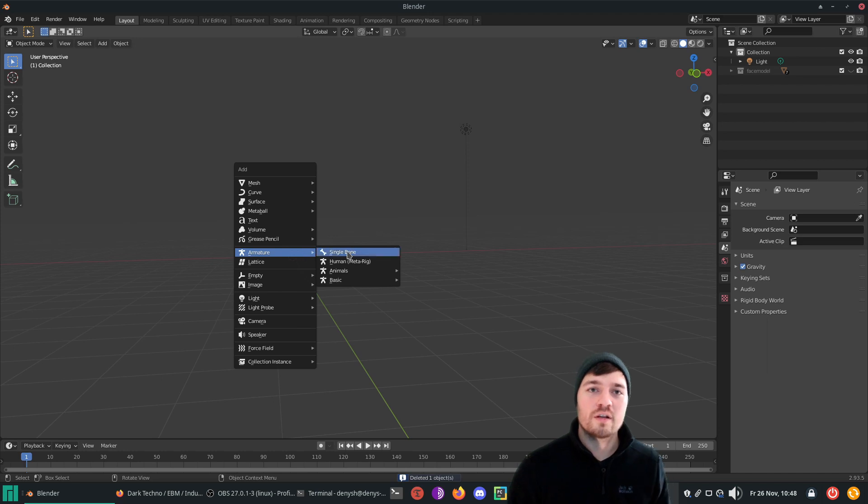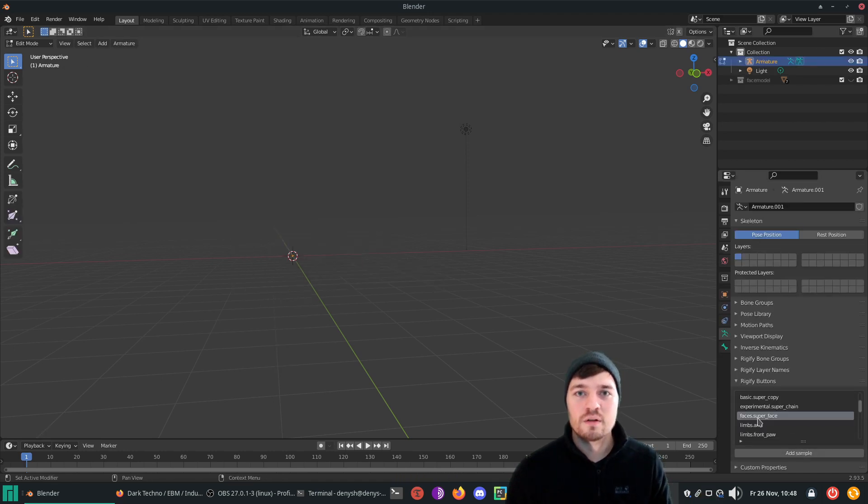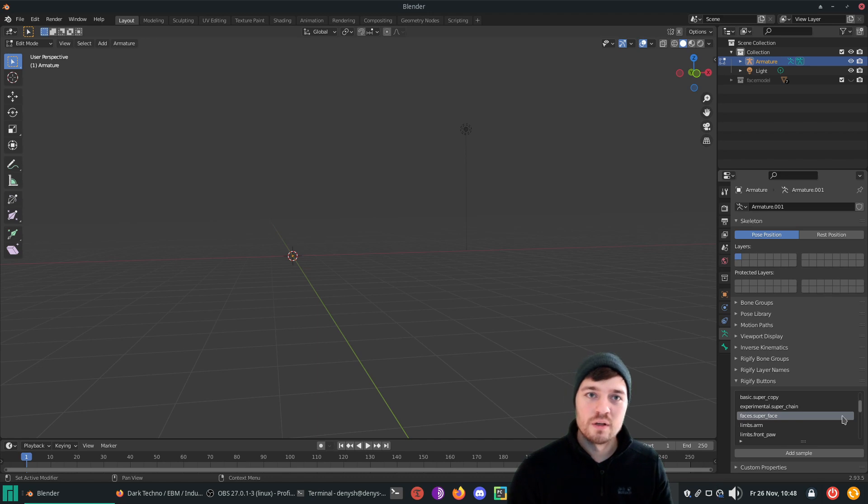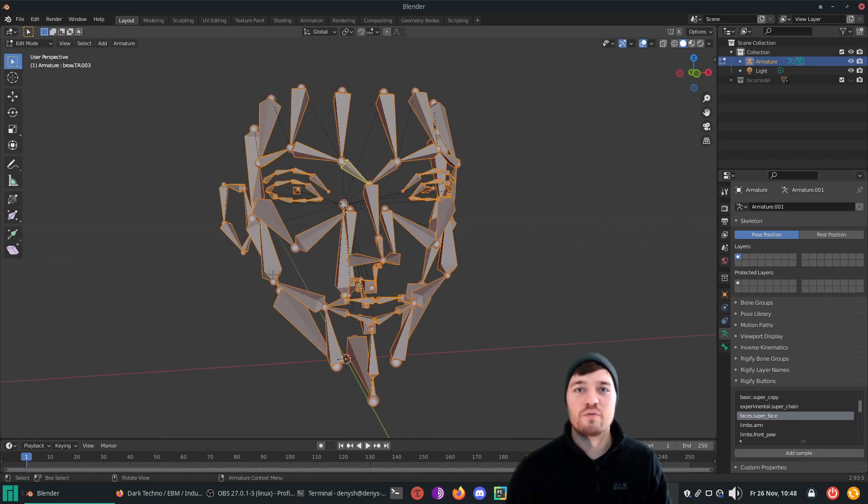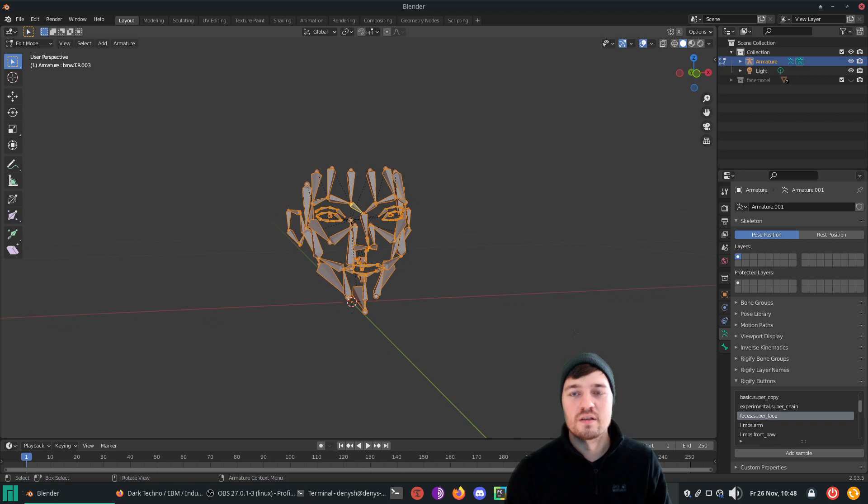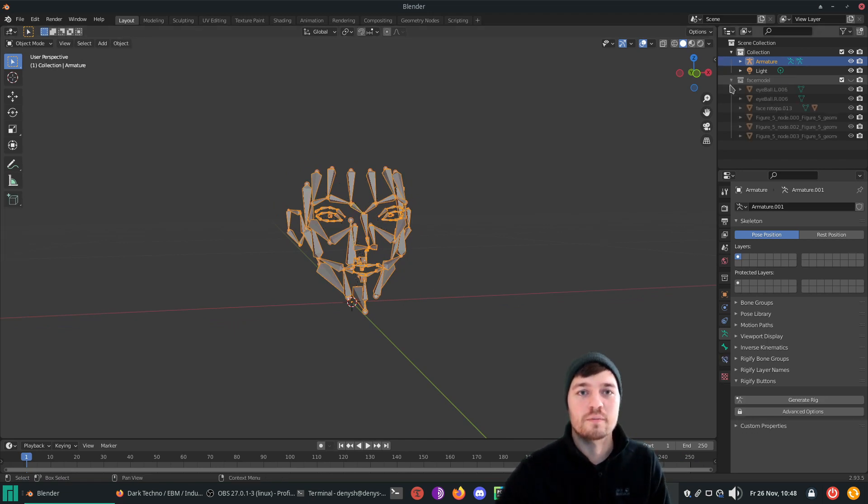To generate a Rigify face rig, generate a single bone, go in edit mode, delete the bone and on the right side in the armature panel you will find a super face. Select it, generate it and there is your base for rigging.